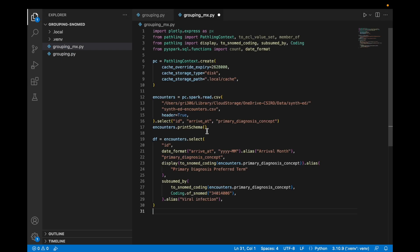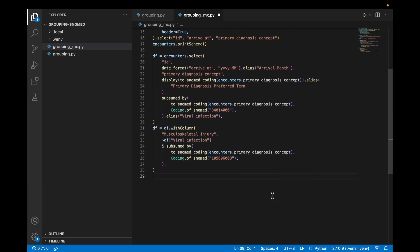This time we'll create a table with just our first category viral infection in it. Then when we create our column for musculoskeletal injury, we will define it as not just being the result of the subsumed by function, but we will make sure the code was also not in the viral infection set.